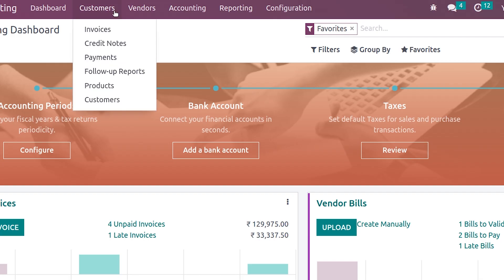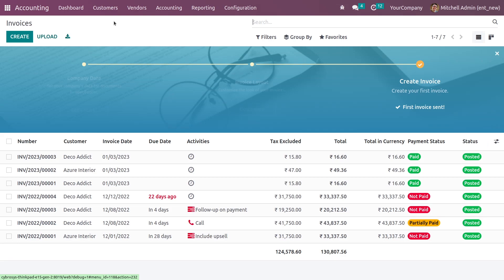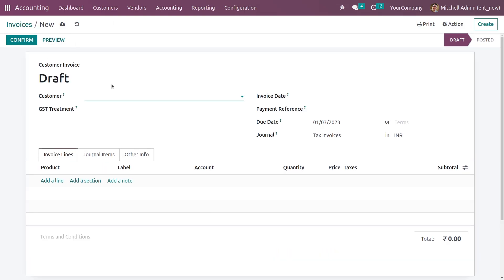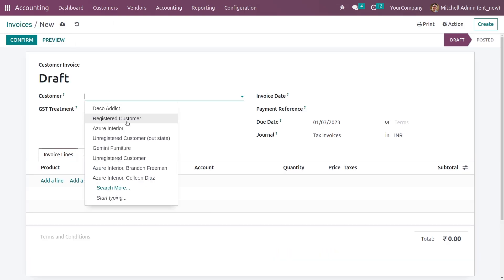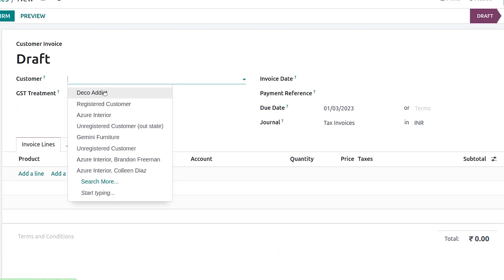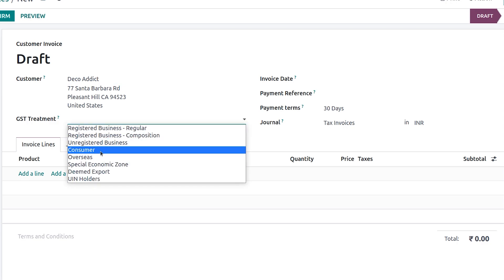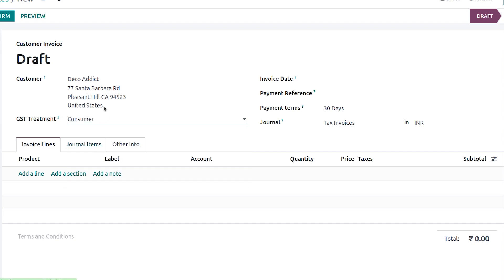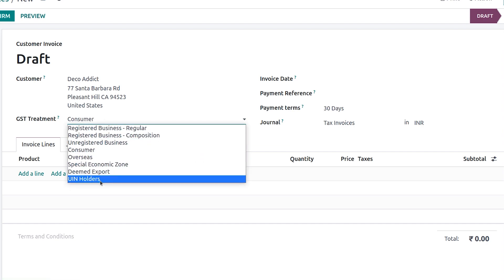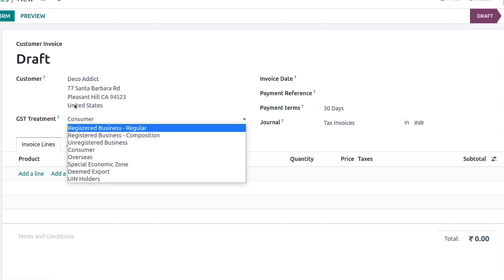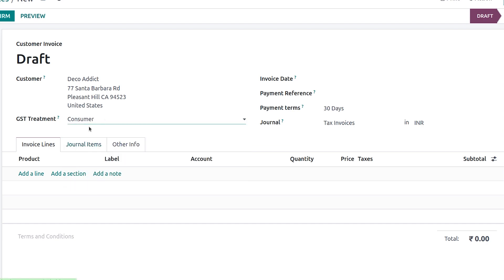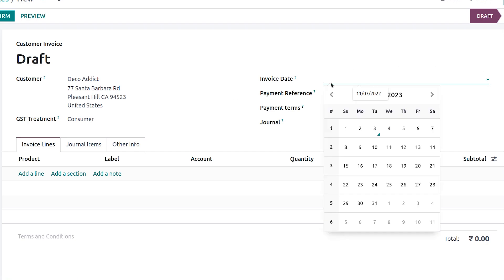Here in the Customers section, let me create an invoice. I'll be adding the partner as Deco Addict. Here you can specify the GST treatments — you have different treatments available and you can add the treatment you need.